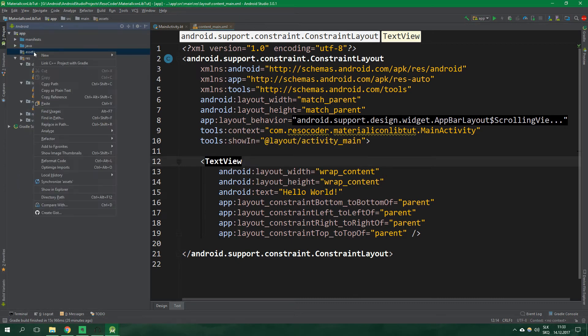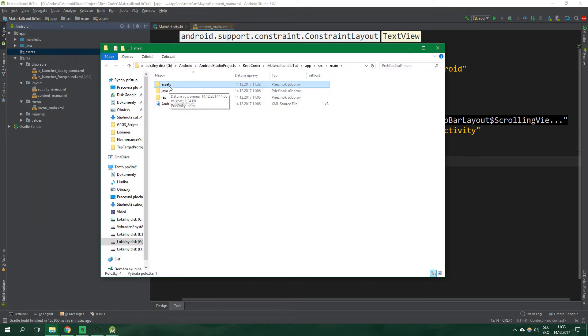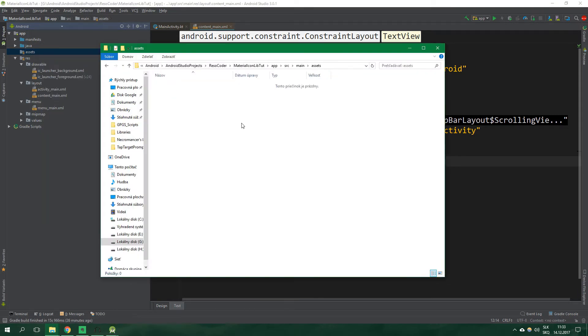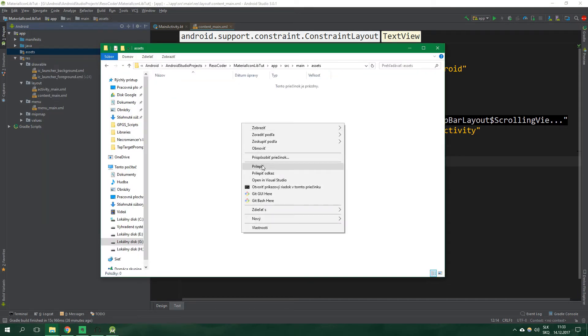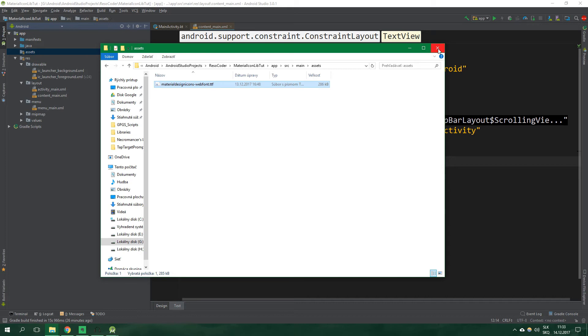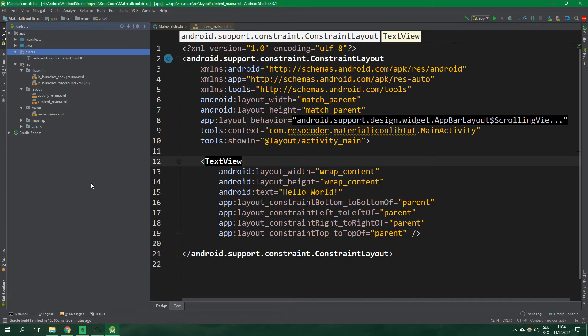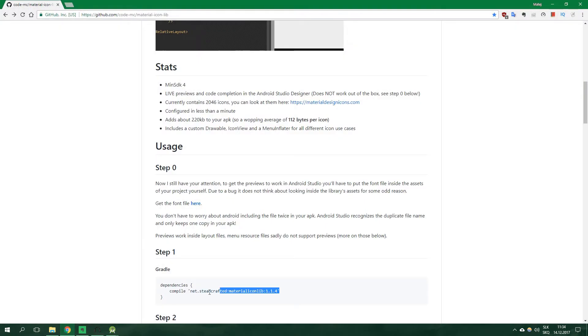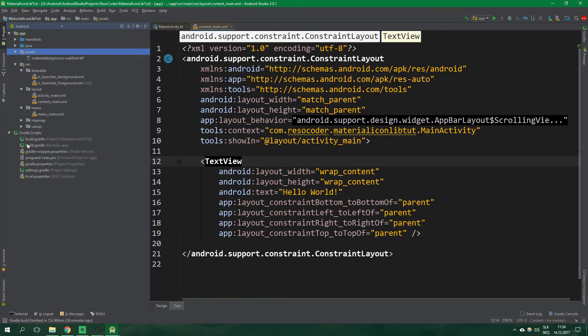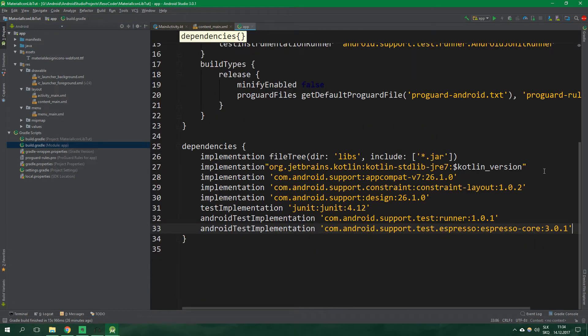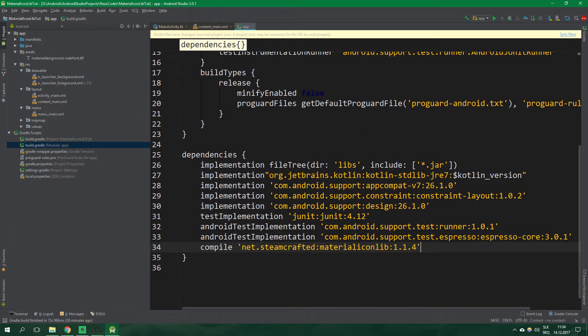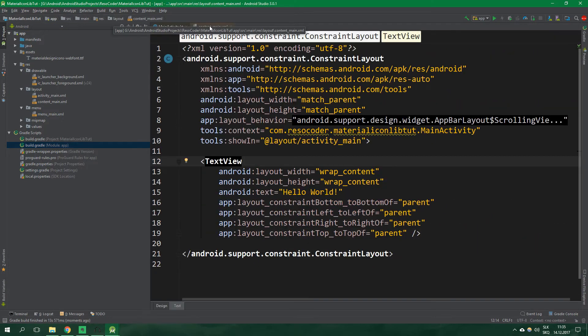Now right click on assets and select show in explorer, open it up and let's put the web font inside here. Next up we need to tell Gradle to include this library inside our project. So let's go back to the browser, copy this line and go to build.gradle for the module app and paste it inside dependencies and we are good to go.